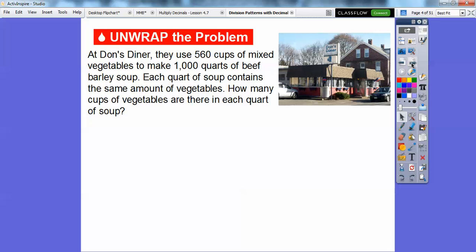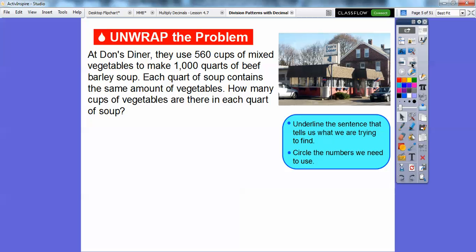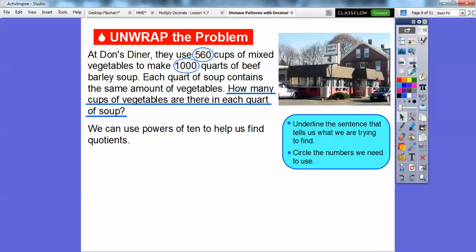At Don's Diner, they used 560 cups of mixed vegetables to make 1,000 quarts of beef barley soup. Each quart of soup contains the same amount of vegetables. So how many cups of vegetables are there in a quart of soup? We're going to underline what we're trying to find, and circle the numbers we'll use: 560 and 1,000. We're going to divide these two numbers, and we can use powers of 10 to help us find our quotient — our answer in the division problem.